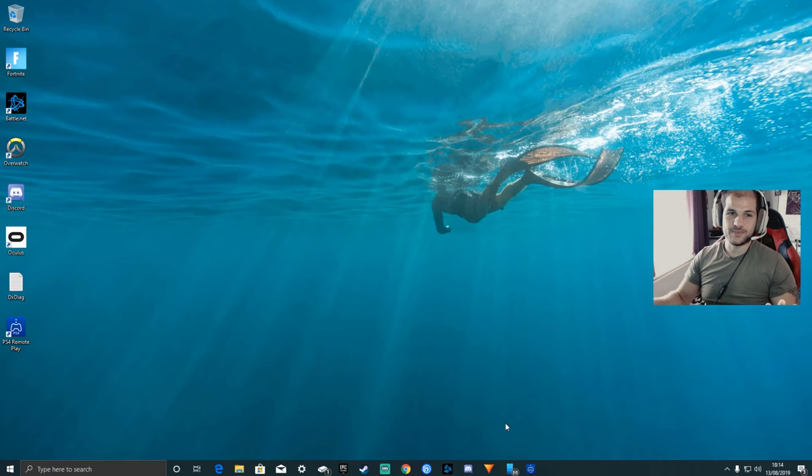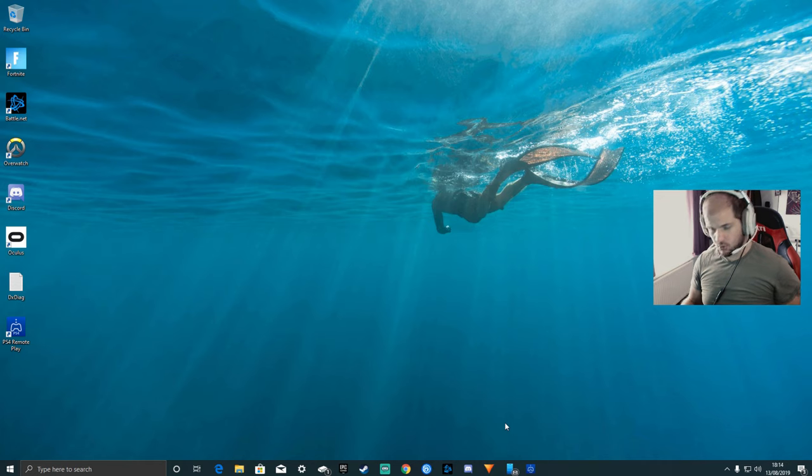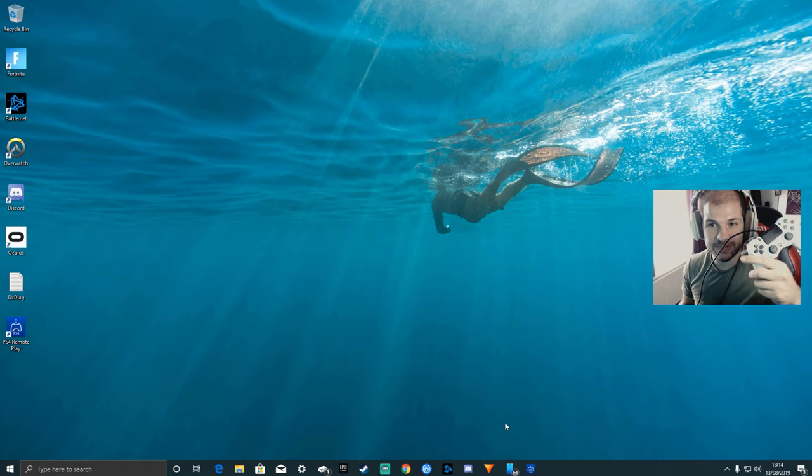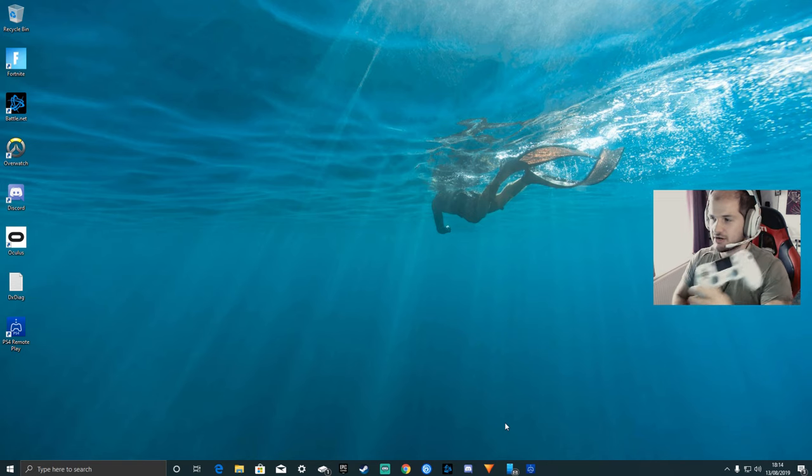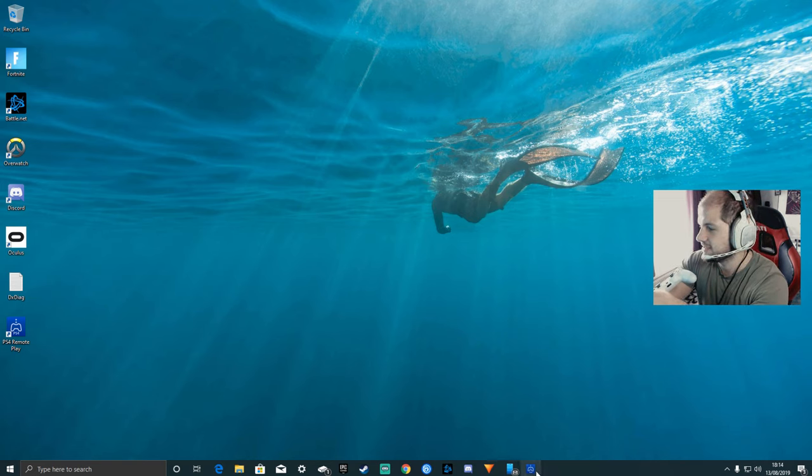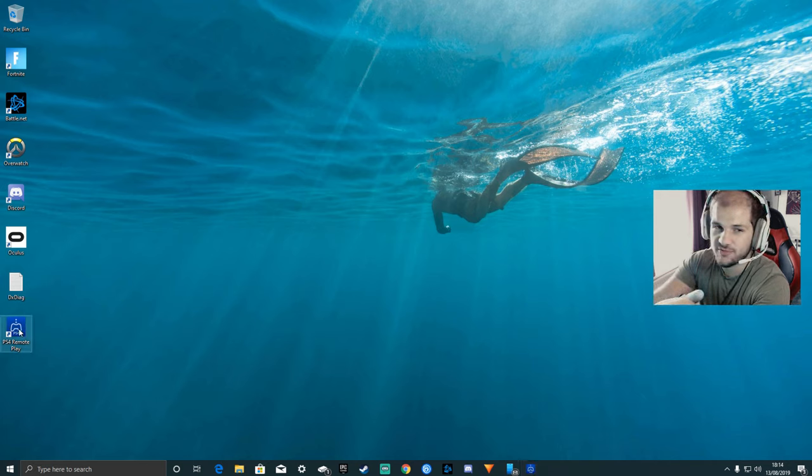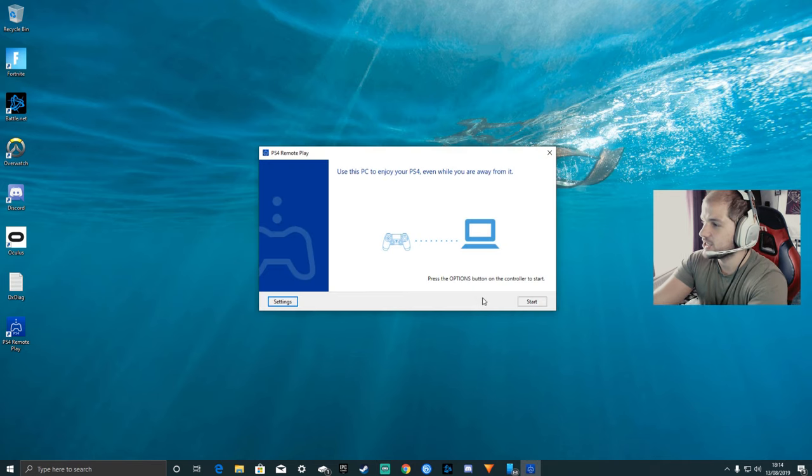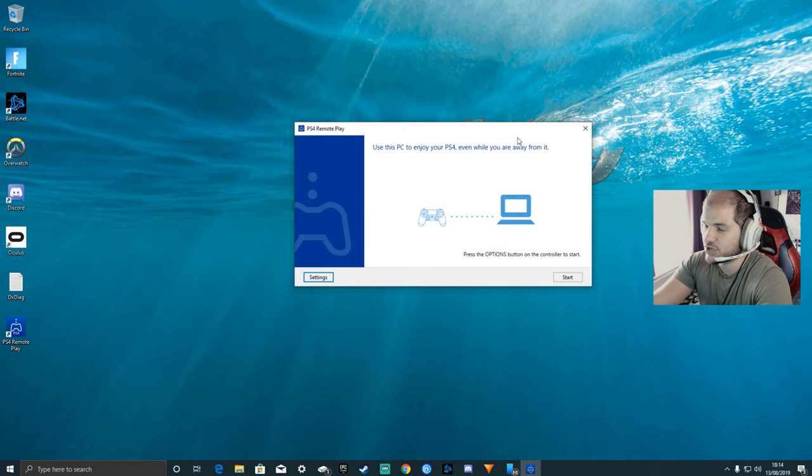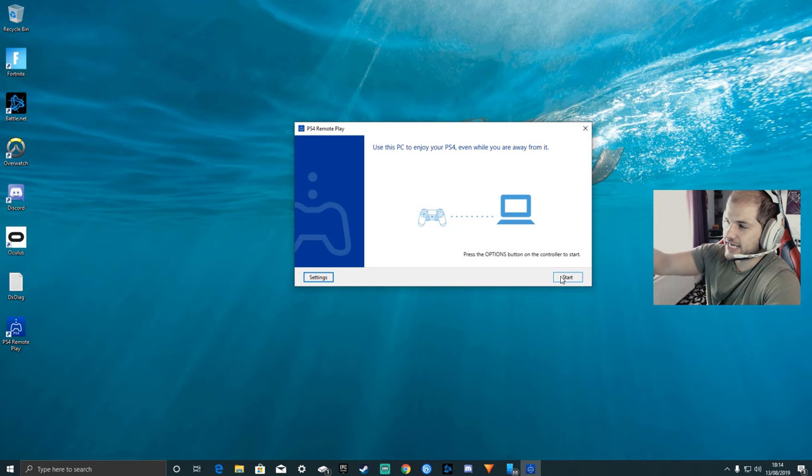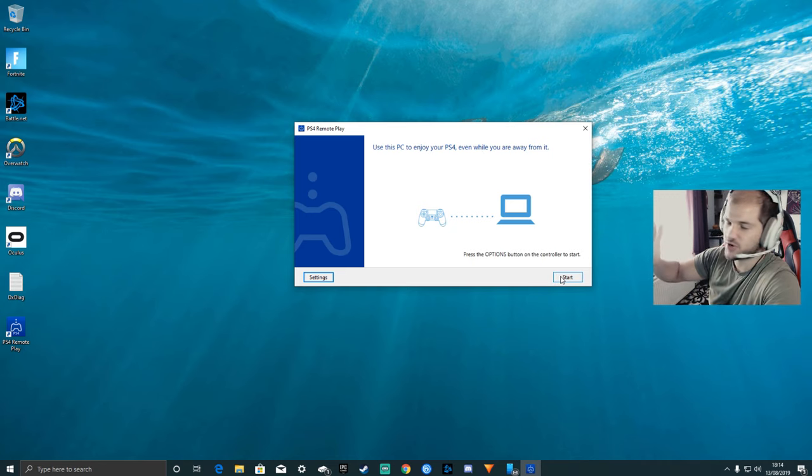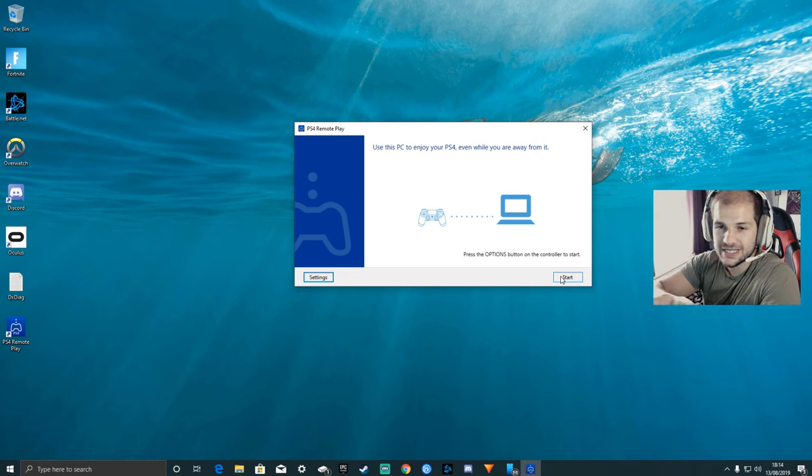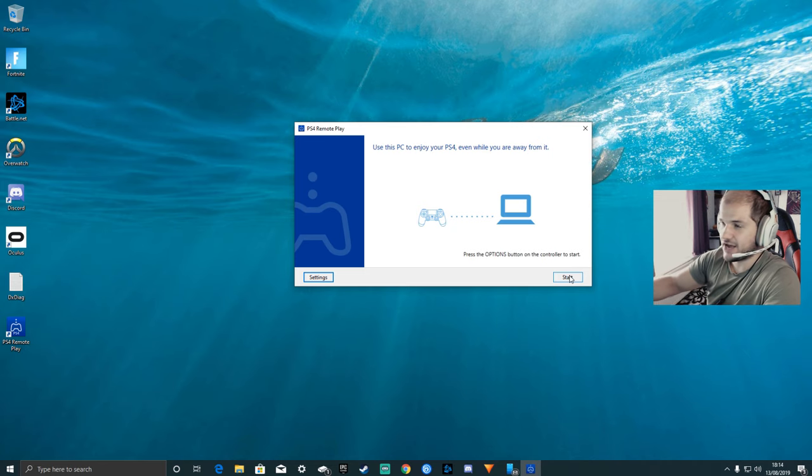Once you've done that, you can go ahead on to the next step. You can leave your PS4 on, but what you want to do now is connect your PS4 controller to the PC. I've already linked it up, so I'm going to click on PS4 remote play here. You're going to get this screen. Because I've already linked it up, as soon as I press start it's going to find my PS4 straight away.